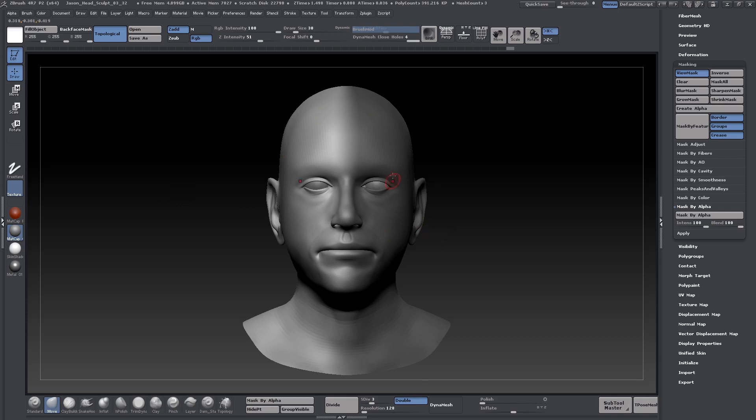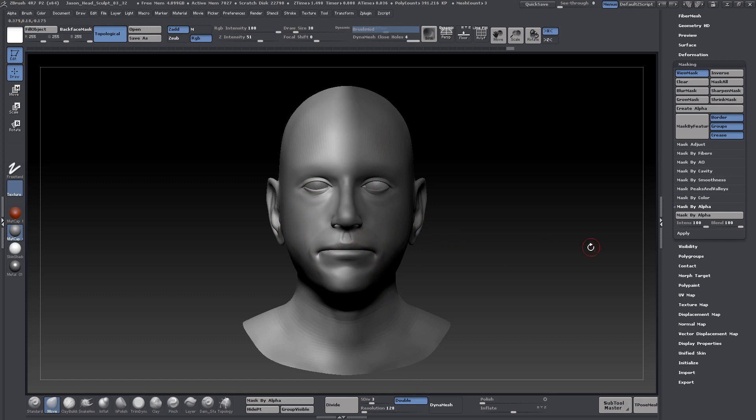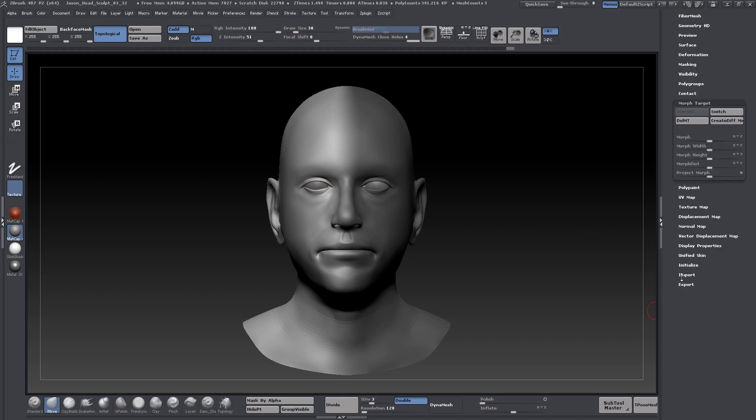We want to go ahead and tell ZBrush to return to the original default shape wherever this is not masked. Anything on the masked side is going to stay looking like it does right now. And whatever is on the unmasked side is going to return to the original shape.